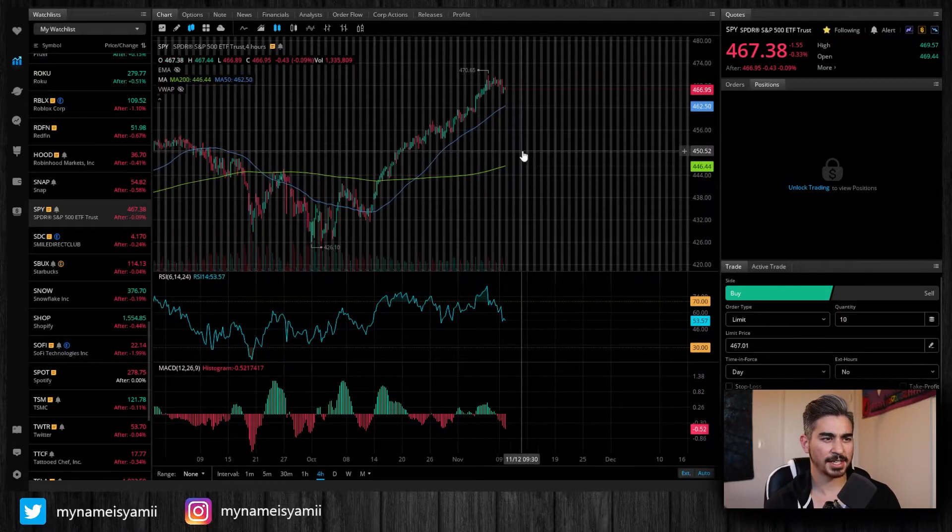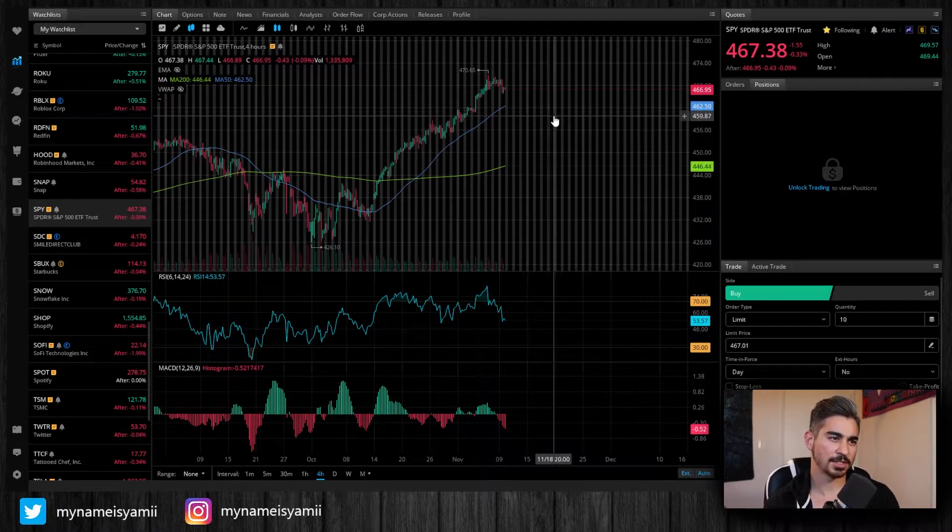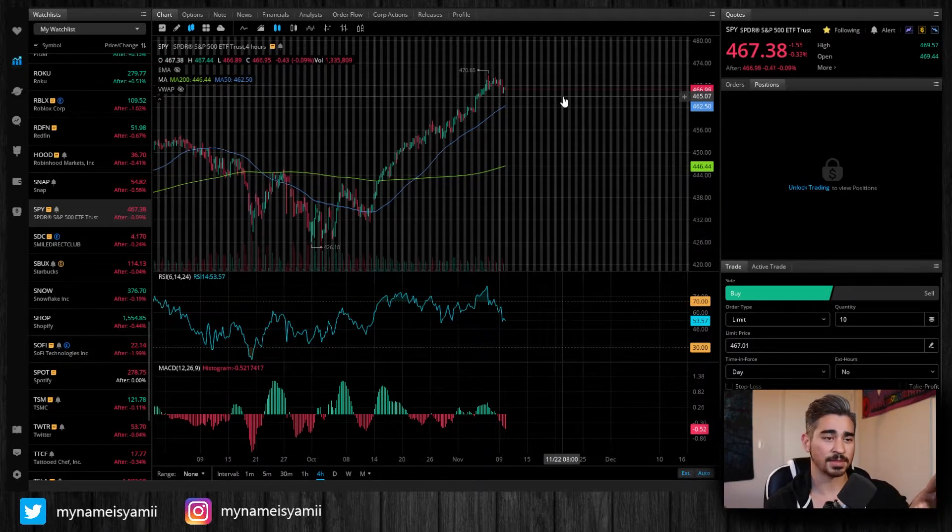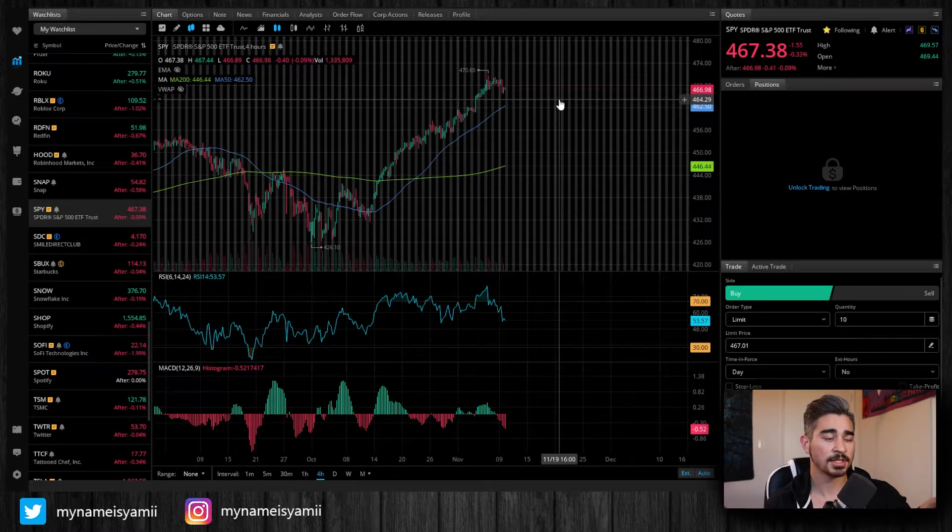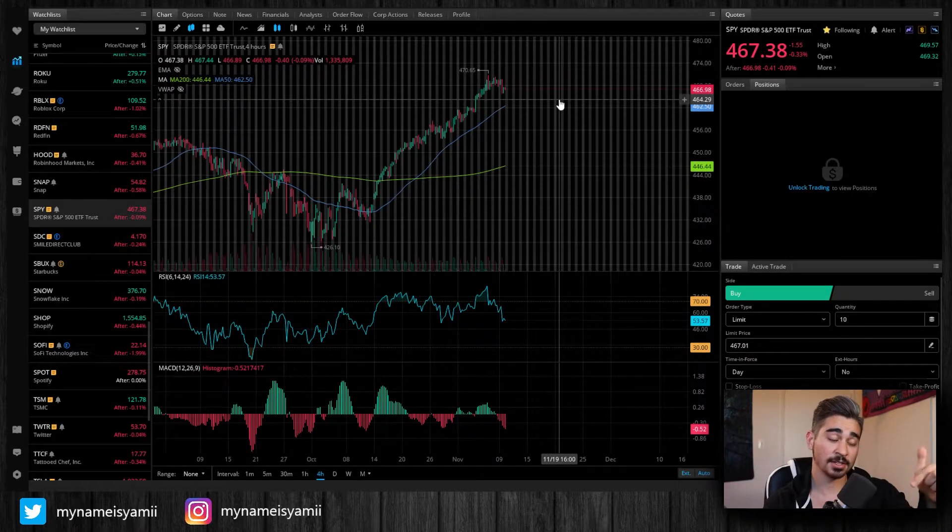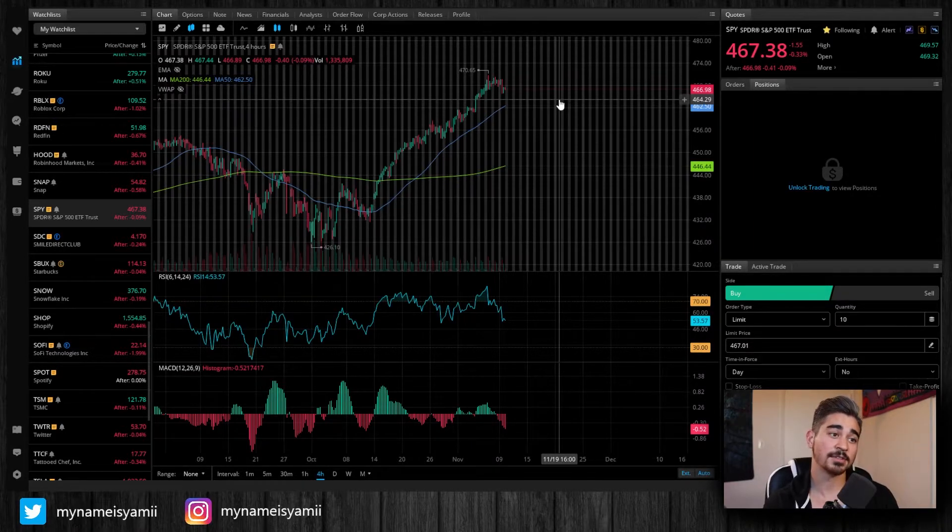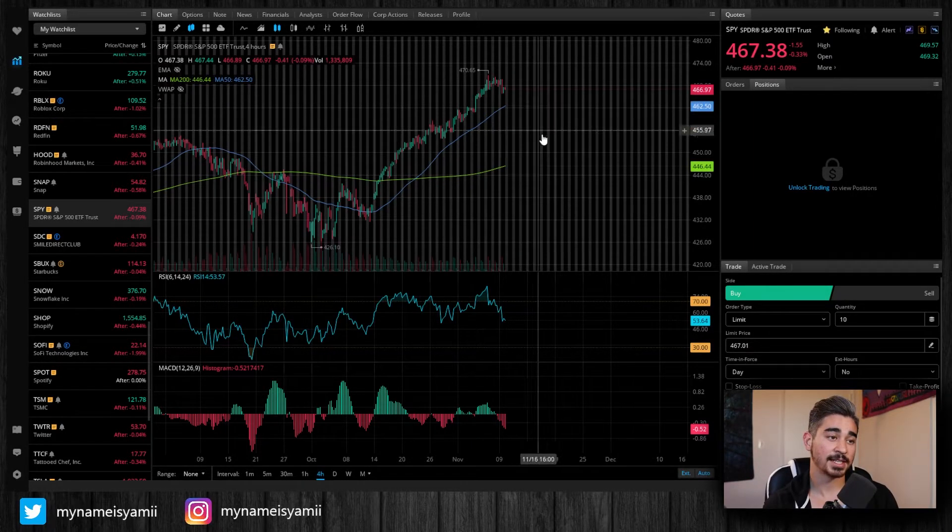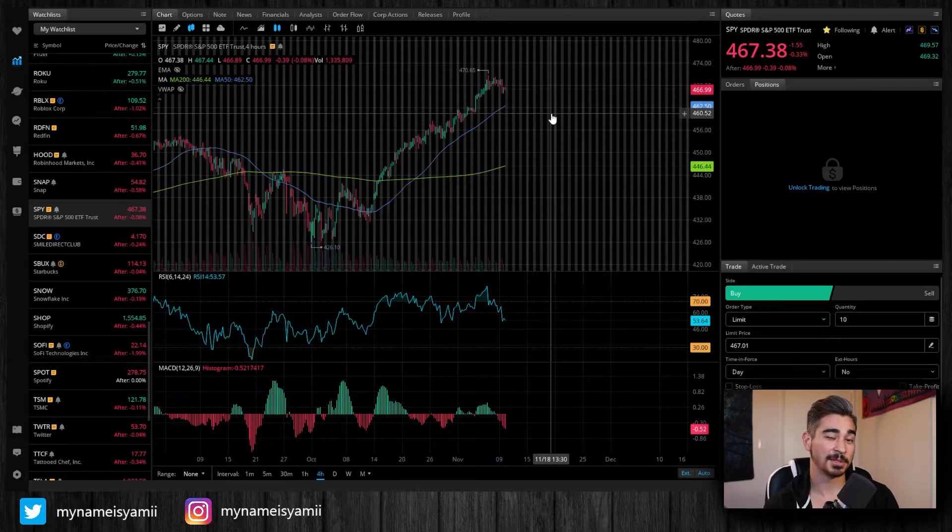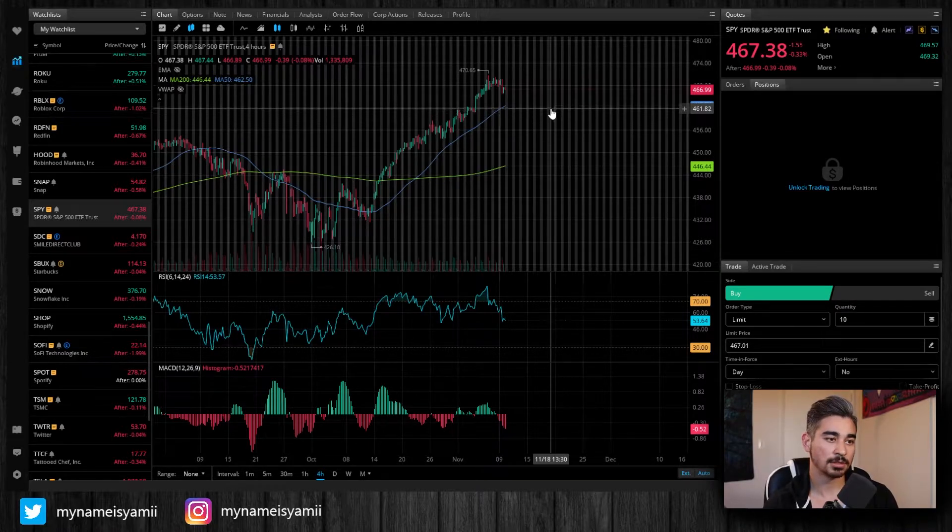Also I had some questions in the earlier videos that this is Webull. This software is Webull. If you want to get two free stocks go down below in the description and download it and do the referral code so that I get a little bit of money too.